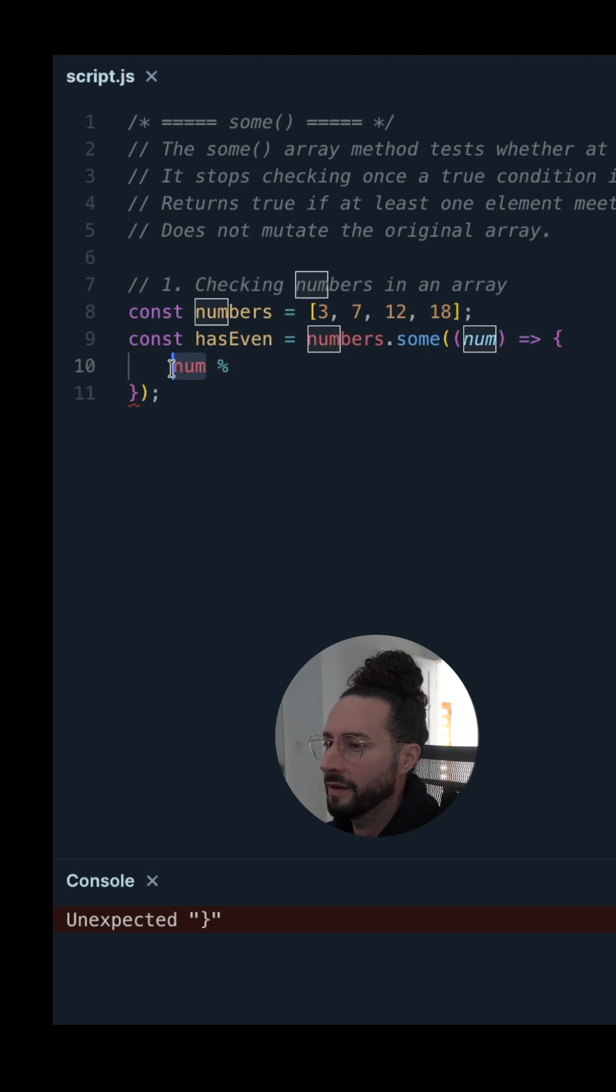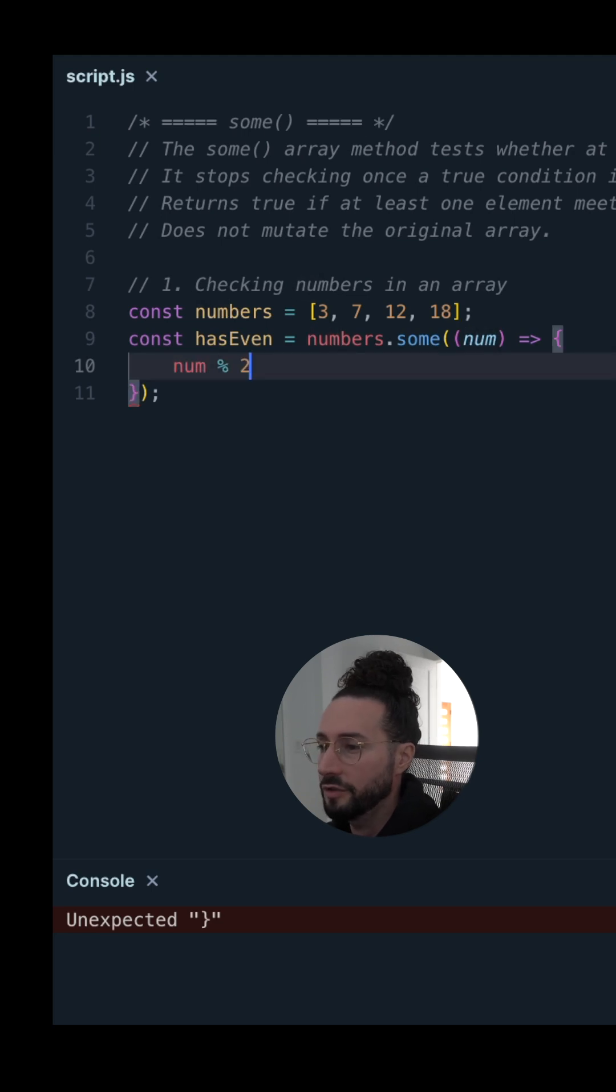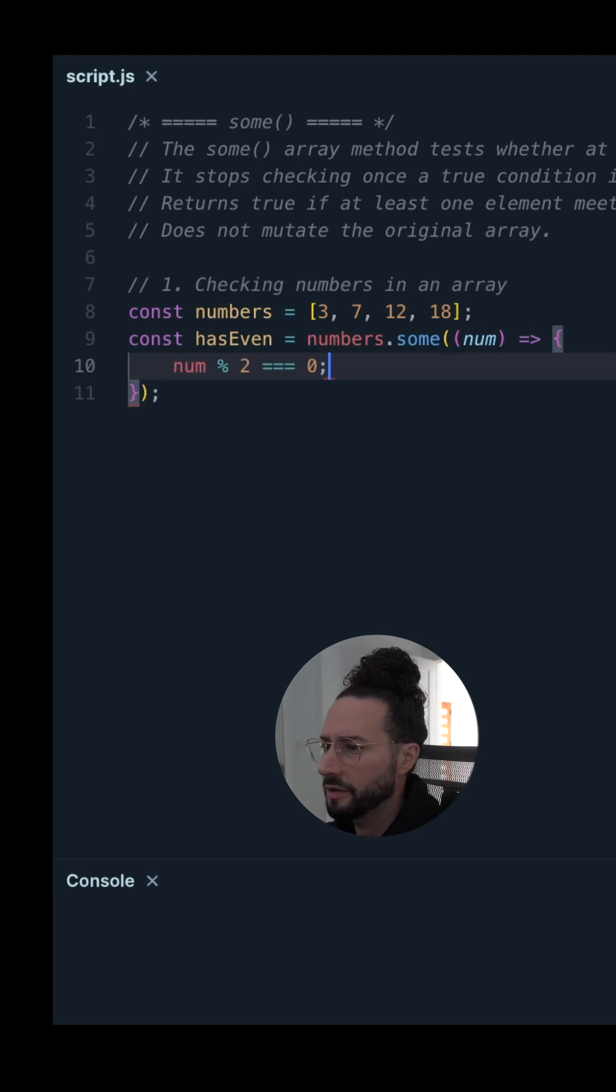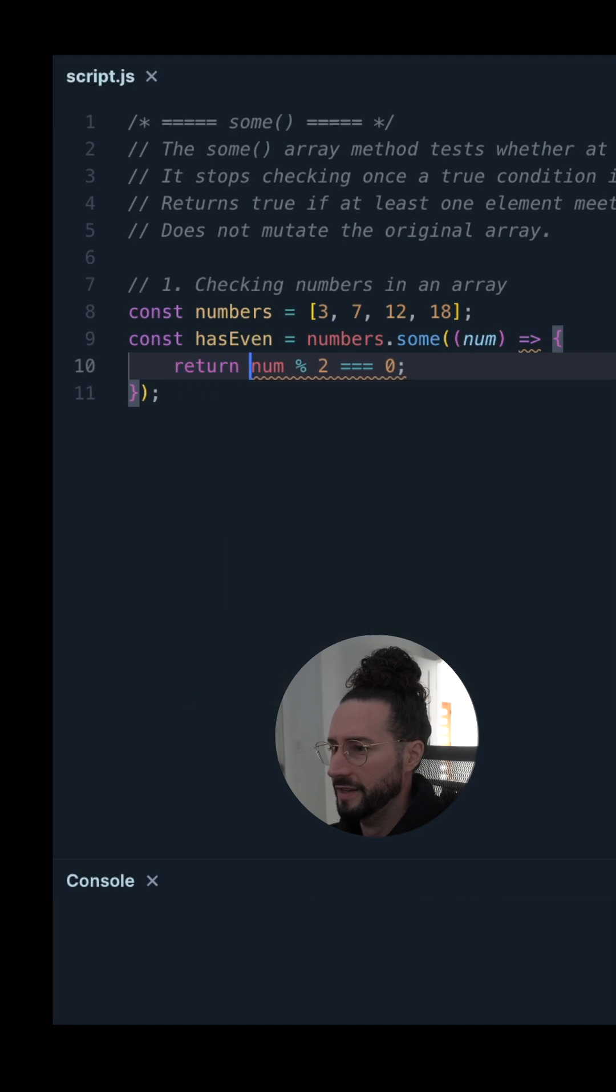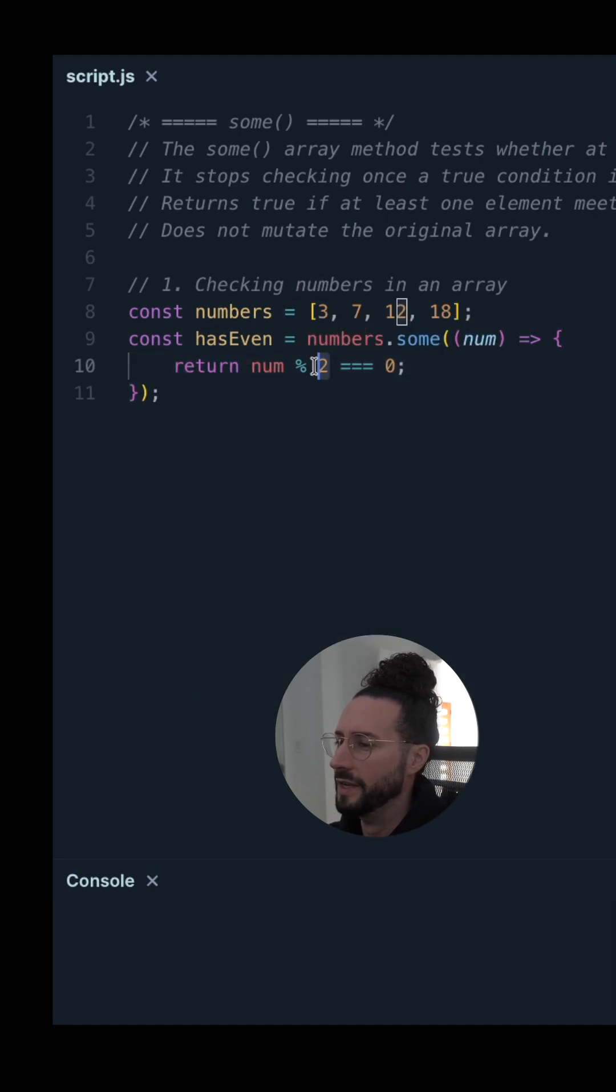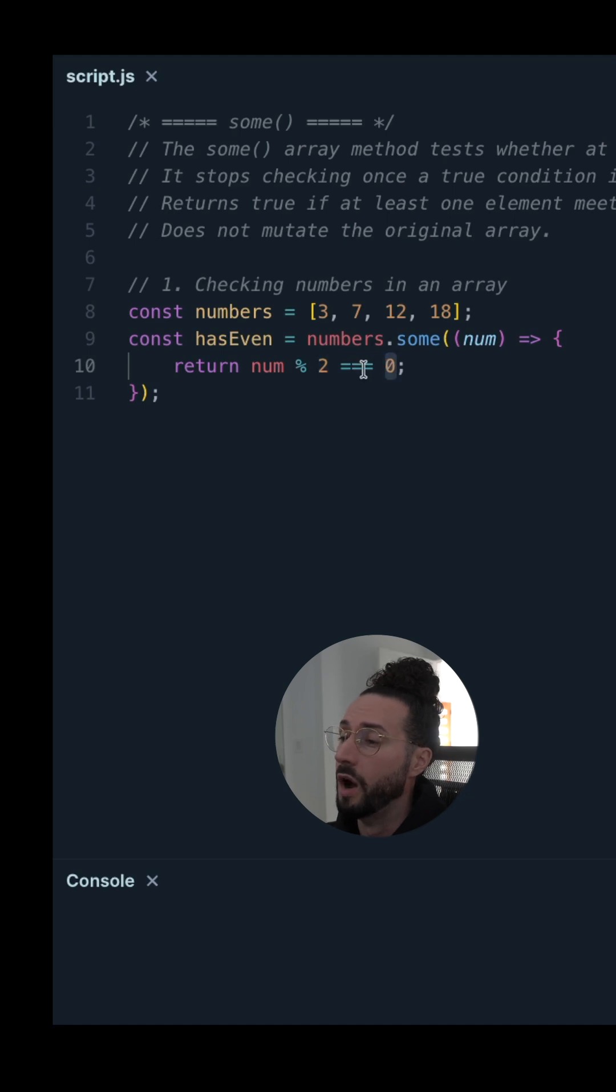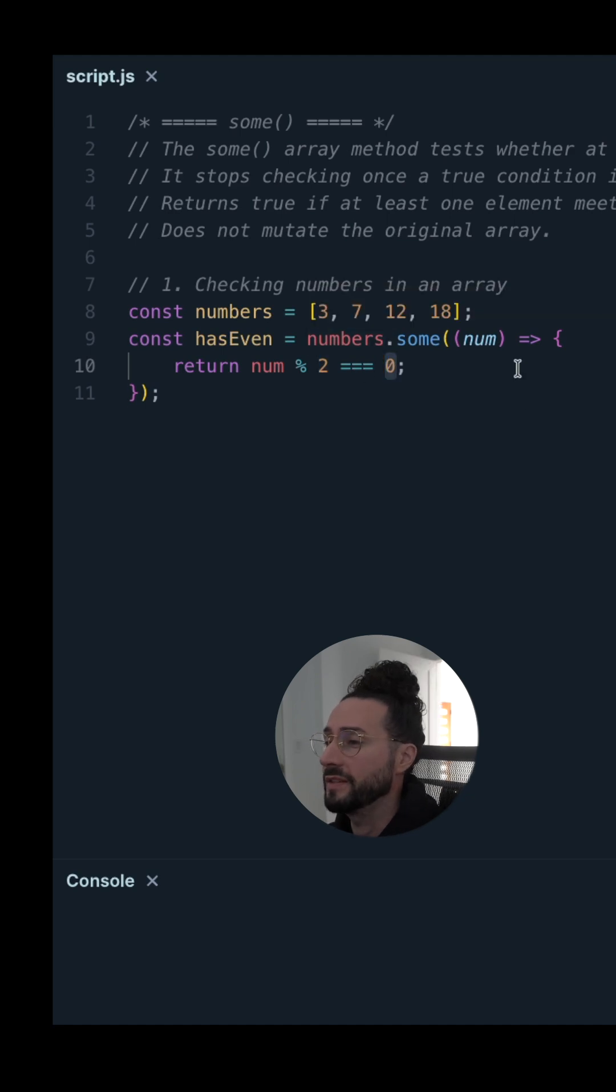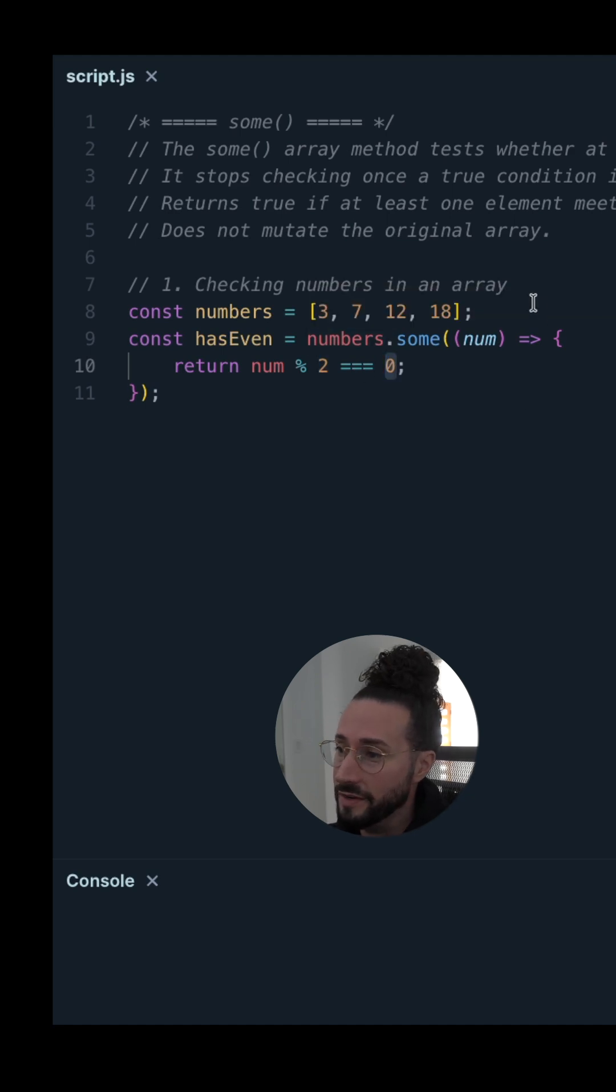We'll take num modulo 2. If that equals 0, then return this statement. So if whatever num is divided by 2 has a remainder of 0, that will result as true, because that shows we have an even number in our array.